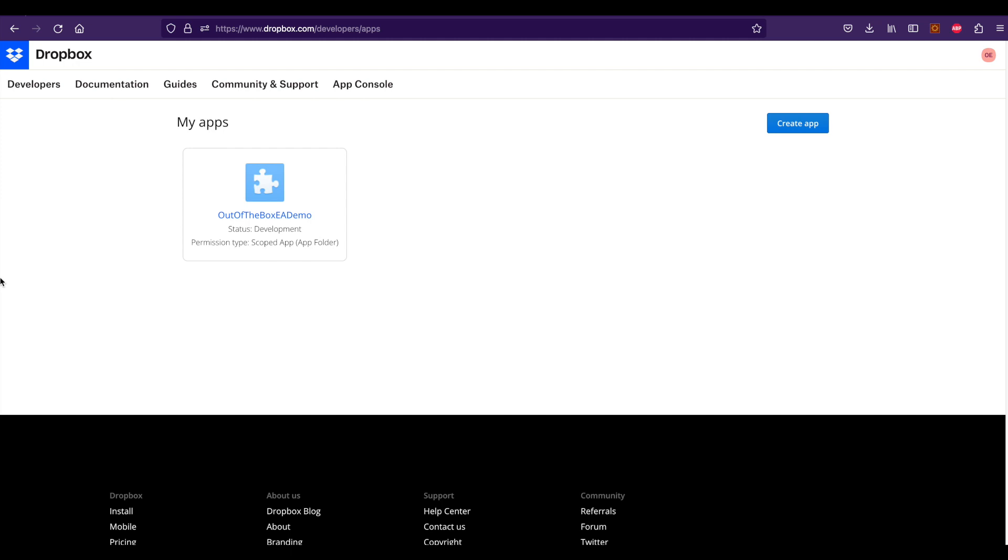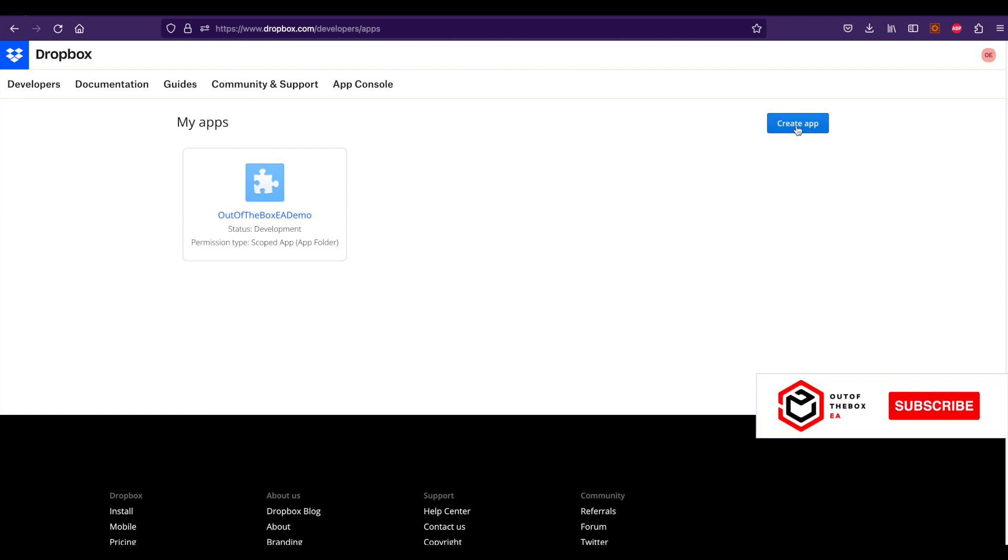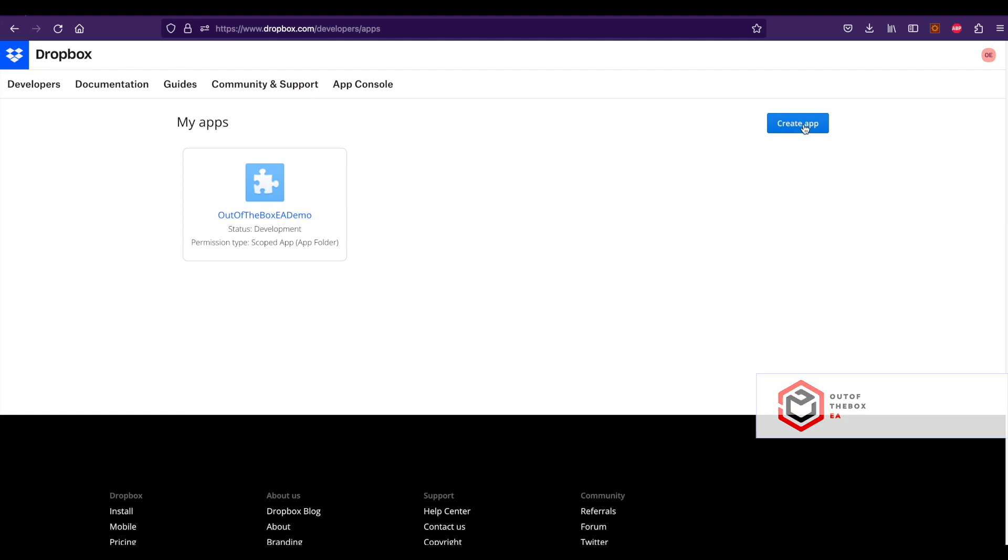Now to integrate Dropbox with SAP CPI, you need to go to a different URL. It's a developer portal where you can create all the necessary configuration for Dropbox API. In this screen, you can create an app. When you create an app, it will give you all the necessary details for API integration.